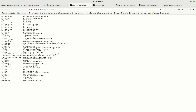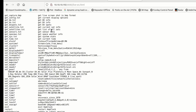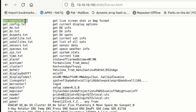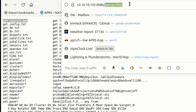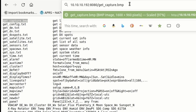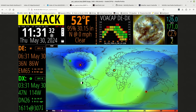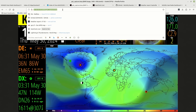That should bring you to a page that gives you a list of different things you can use to interact with your HamClock through a web browser. I'm looking for the first one at the top: get_capture.bmp. I'm going to copy that, and up in the address bar I'm going to replace live-ws.html with get_capture.bmp and press Enter. That should bring you to a static image of your HamClock. One thing to note: this is just a static image, so you can't interact with it from this screen or from one of the 12 panes on the dashboard. I'll show you another way in just a second where you can actually interact with it. For now, I'm going to copy that address.